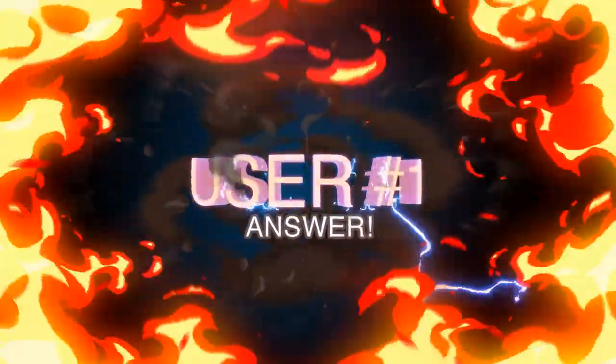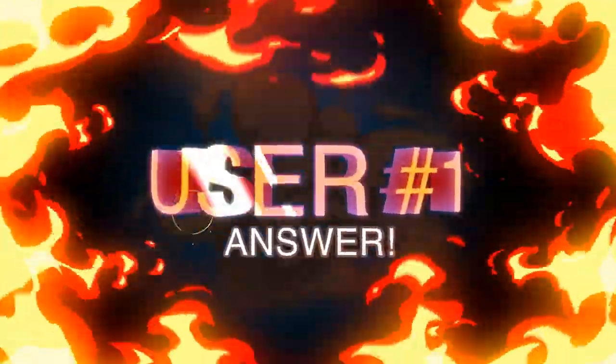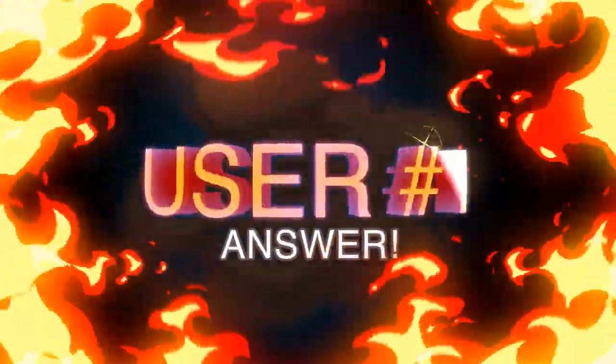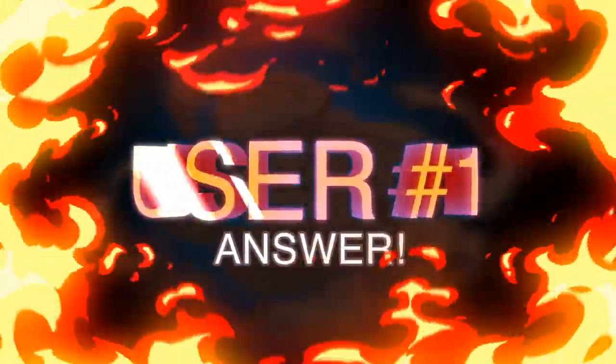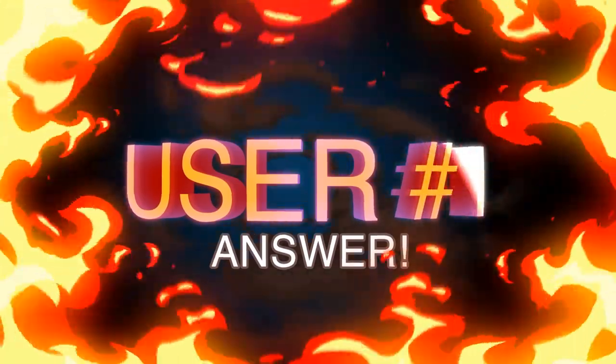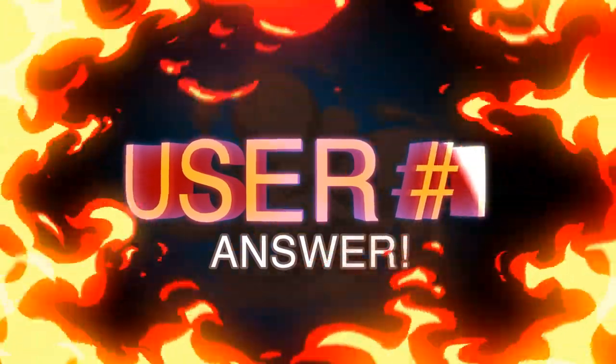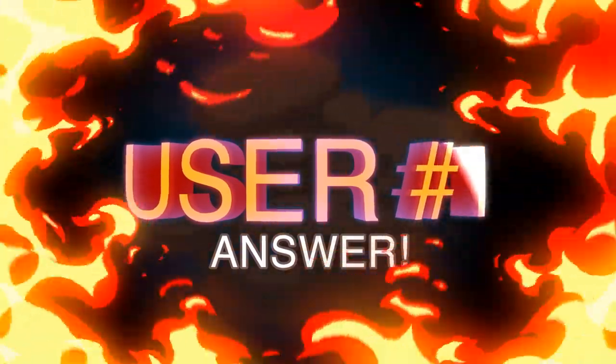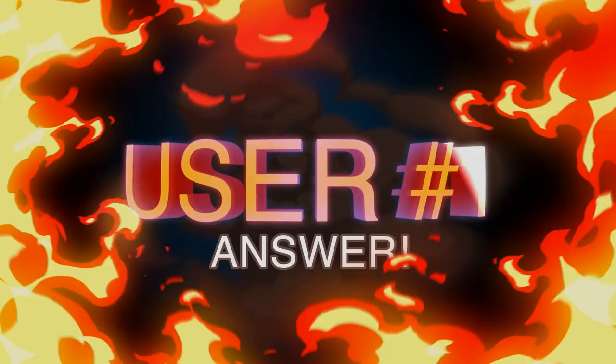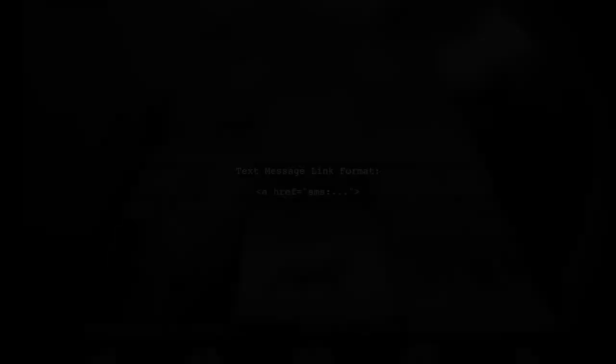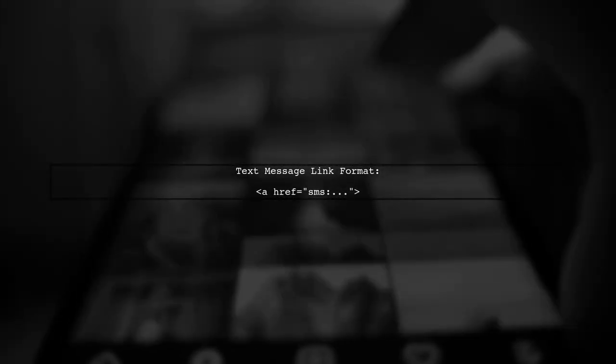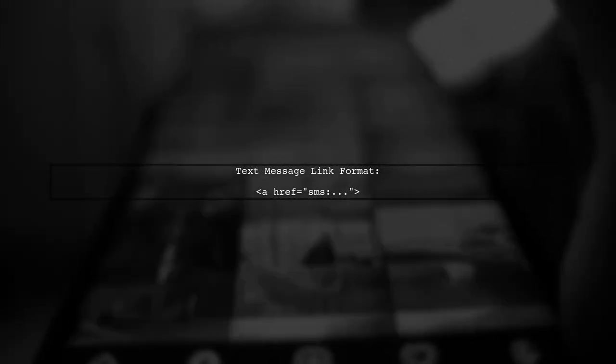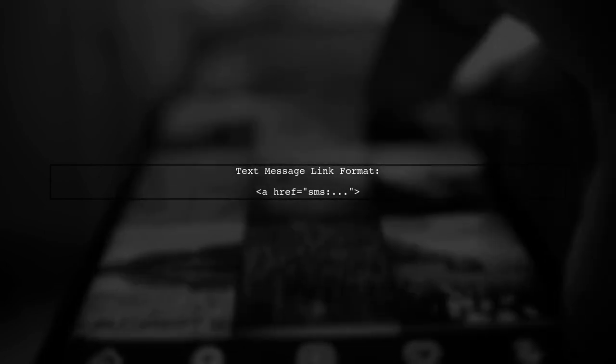Let's now look at a user-suggested answer. To create a link for sending a text message, use the SMS link format.